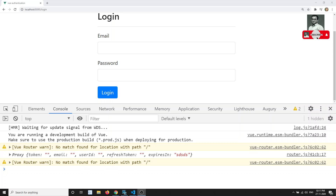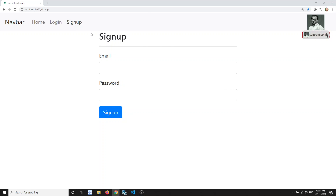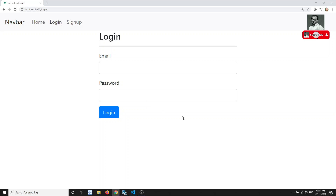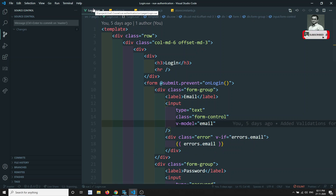Hi friends, this is Leela, welcome to my channel. In the previous video we covered signup, registration, and showing errors in the signup. Now let's try to complete the login functionality in this video.